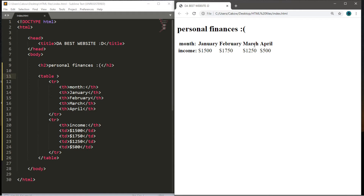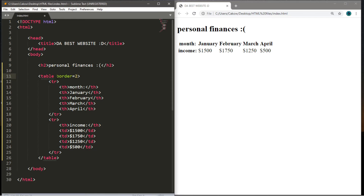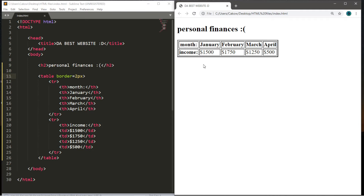This table is becoming more difficult to read. One way to make it more readable is to add a border around the table and between each individual cell. Within the opening table tag, type the border attribute and set it equal to any number for the width — two is a decent amount, or two px for two pixels. Each cell in our table is now surrounded by a border.